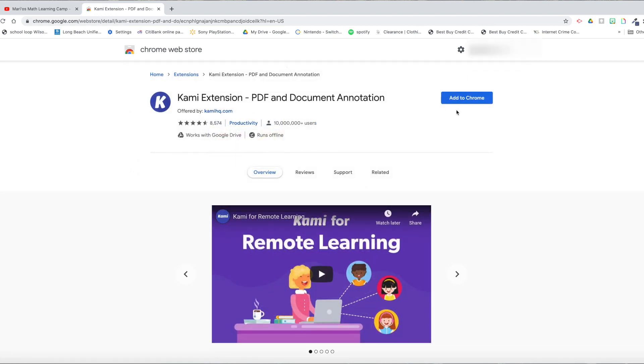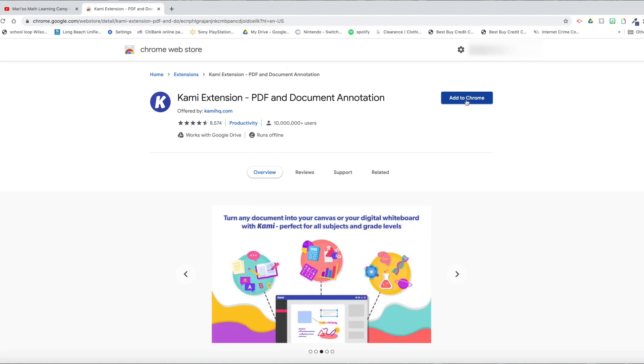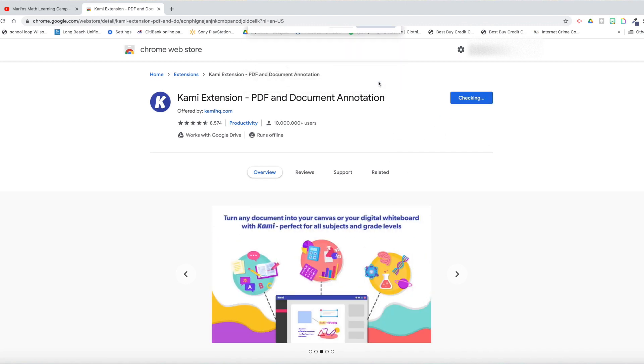Now you're going to just go to Add to Chrome. Add Extension.